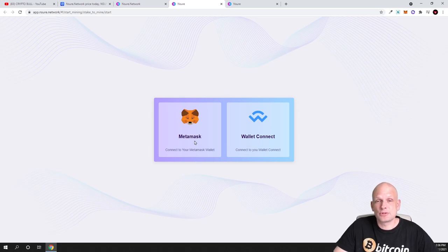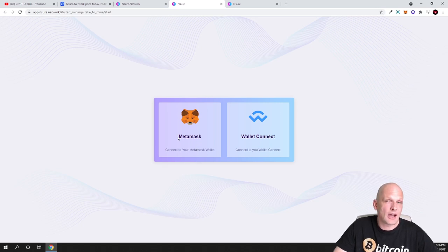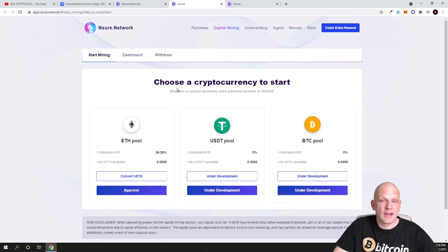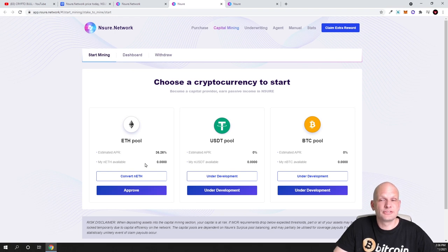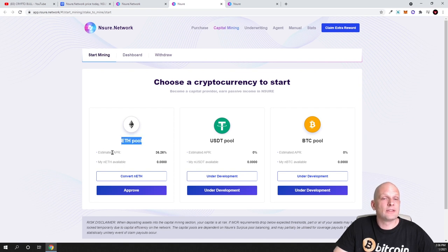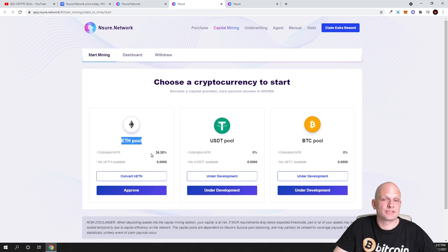If you click here on Start Mining you will get redirected to their dApp. To connect to the dApp you can use Metamask. As you know I am using only Metamask. Let's click on Metamask. I already connected, that's why I'm already in.